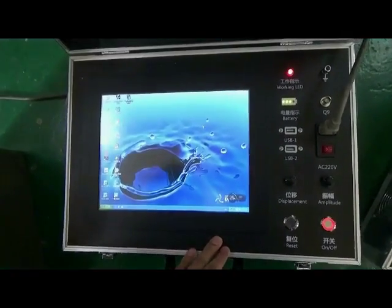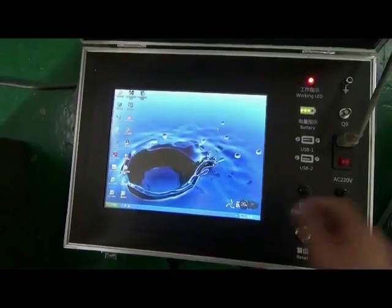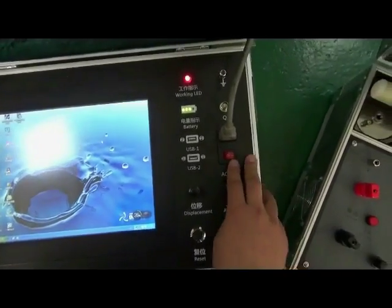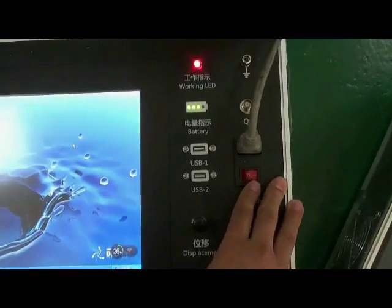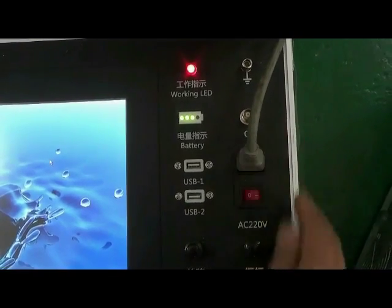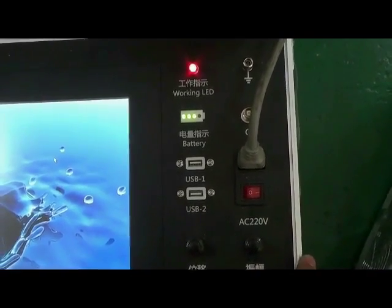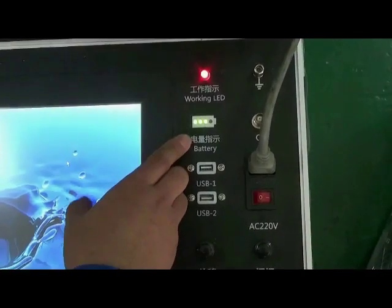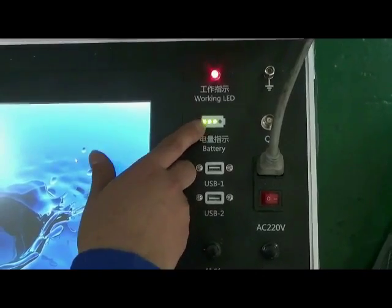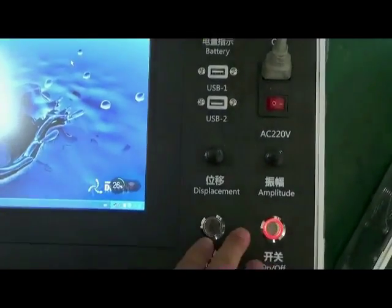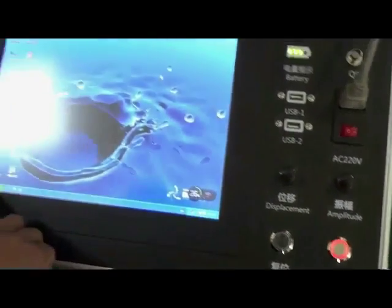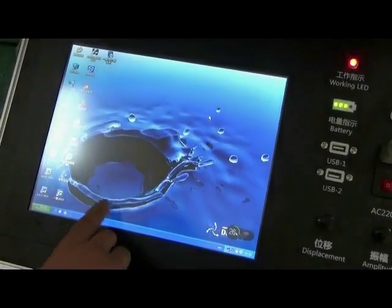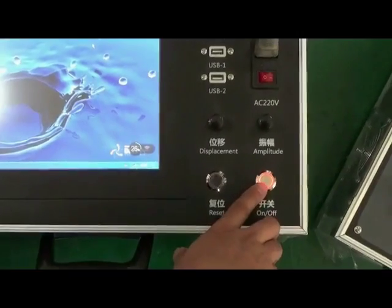Cable fault locator main machine: if we need to charge battery, we should turn to the right and insert power line. This is battery indicator light. Three units means enough power. After closing down software, we must press on/off knob to turn off.